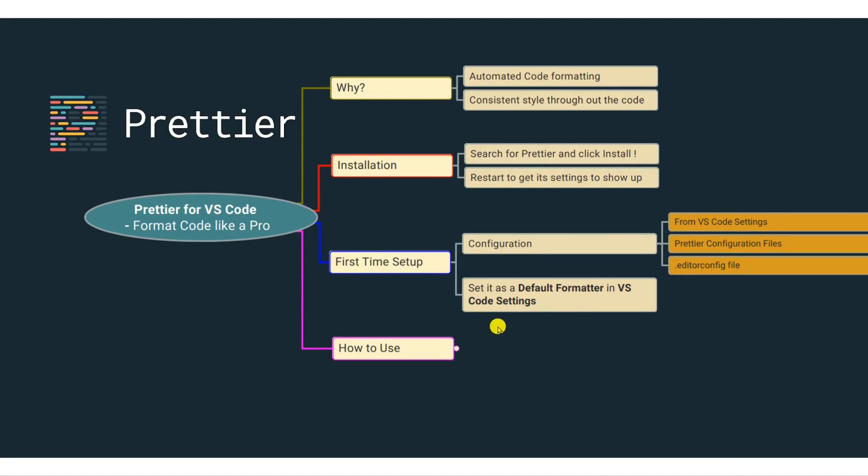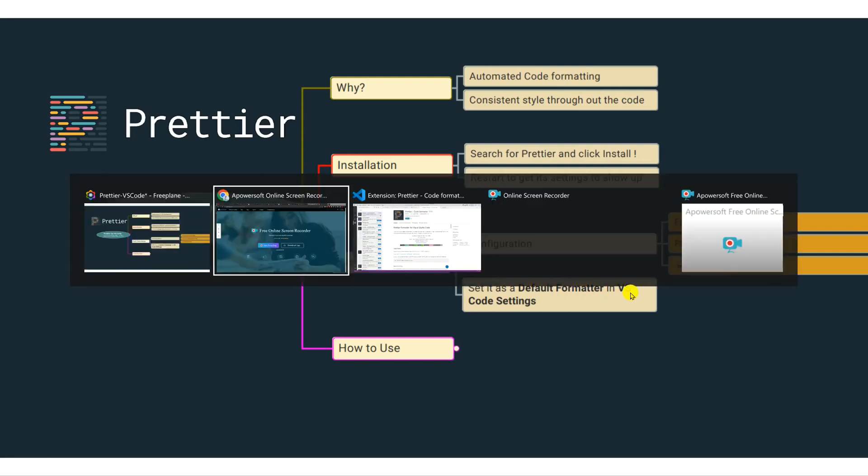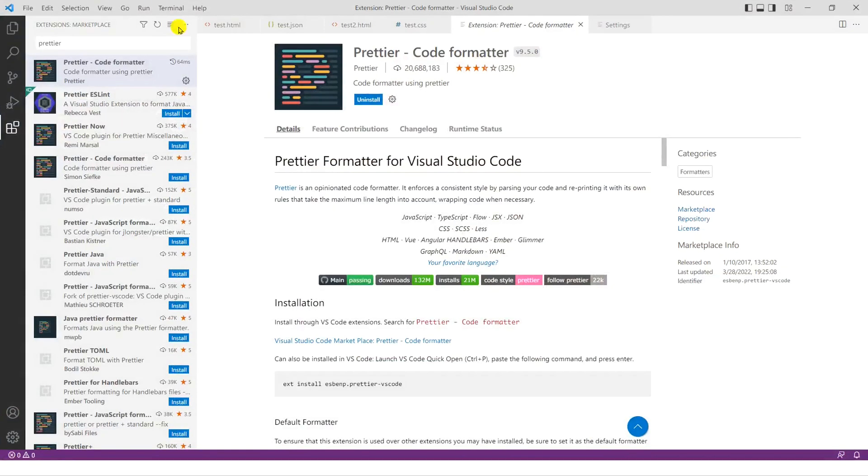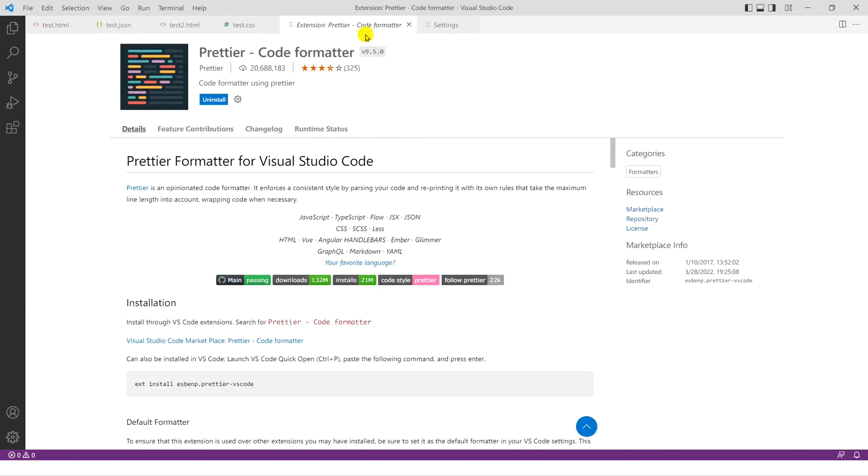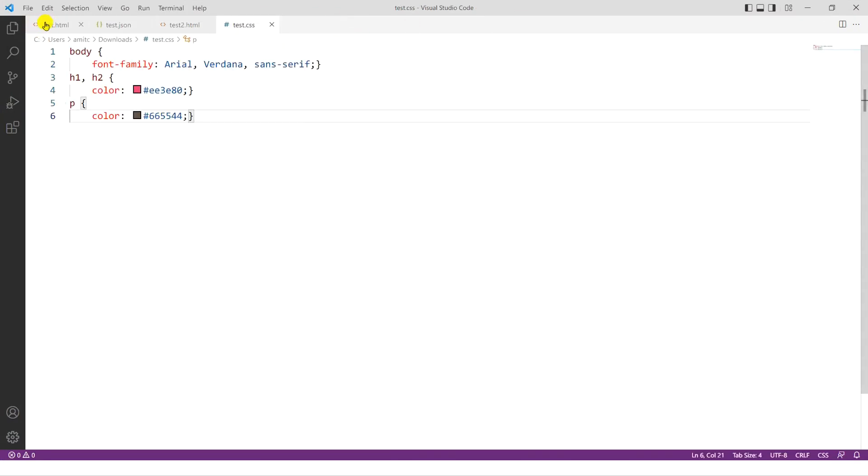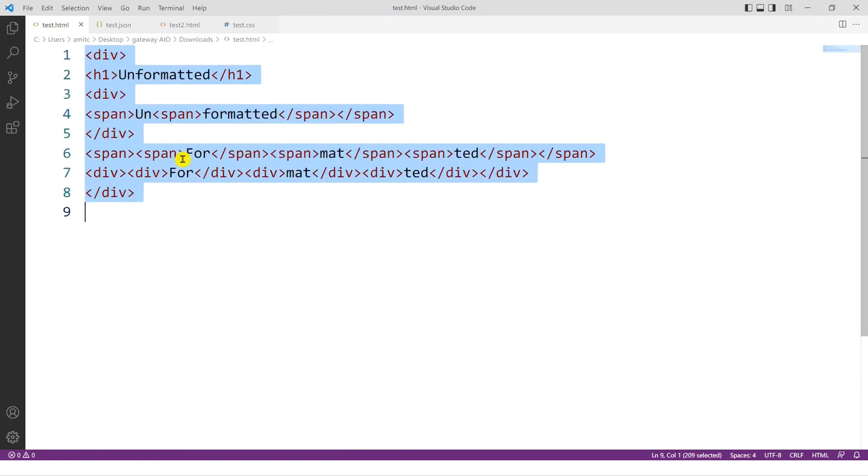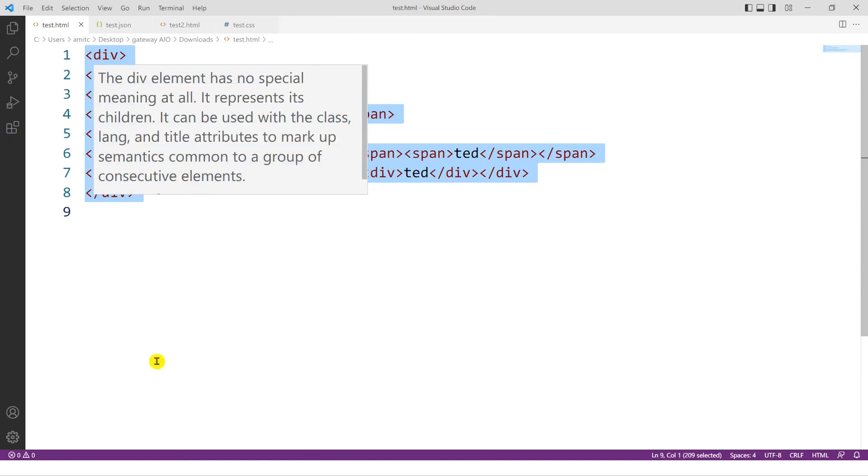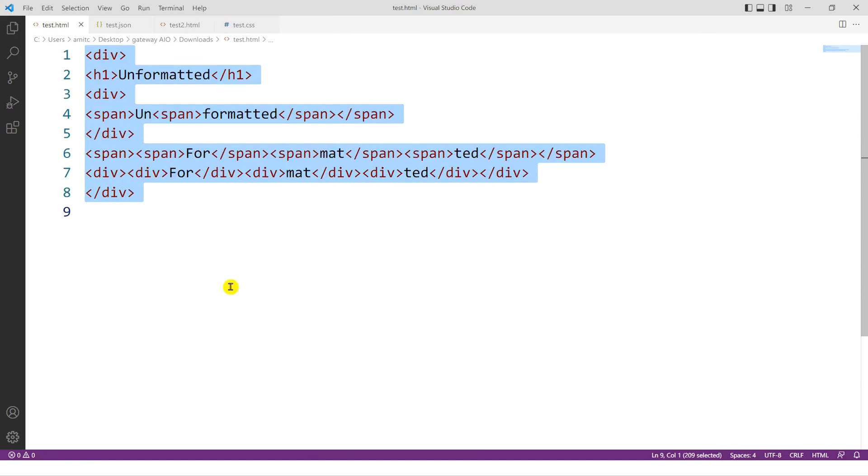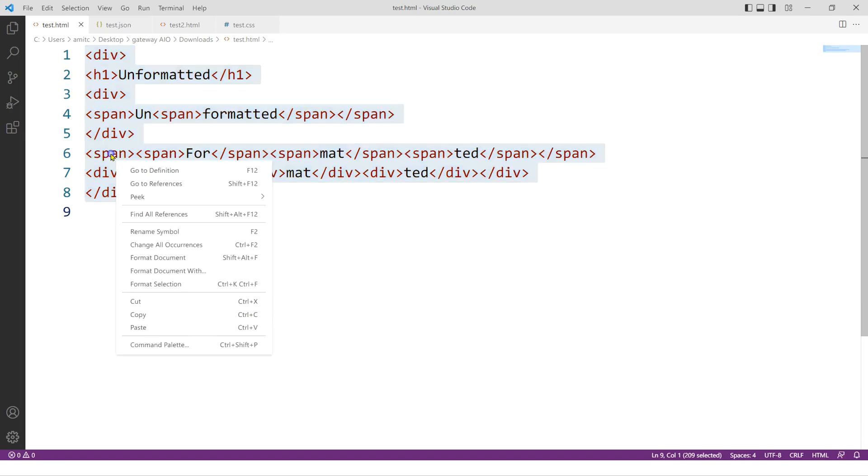And so in order to set the default formatter in Visual Studio, let's try one of the examples. So I'll close the extensions, and I'll close the settings. And let's say I have this HTML file, or it's just a small snippet. Now you can see the formatting is pretty bad. There are no spaces or white spaces, no indentation to really read this code. And so in order to format using our Prettier, you can right click on it.